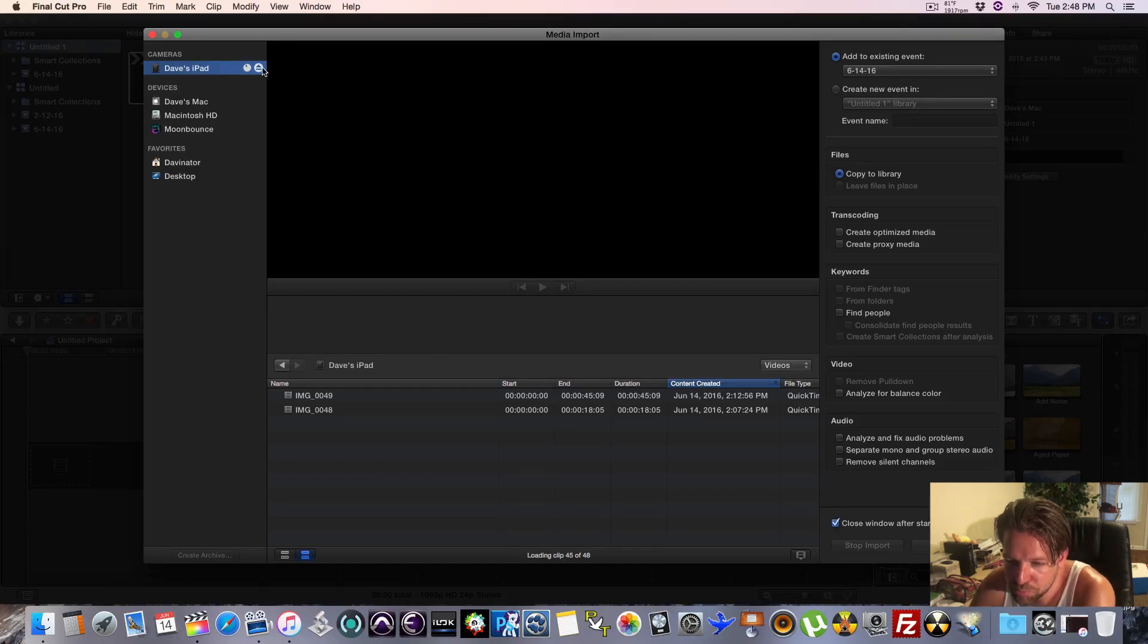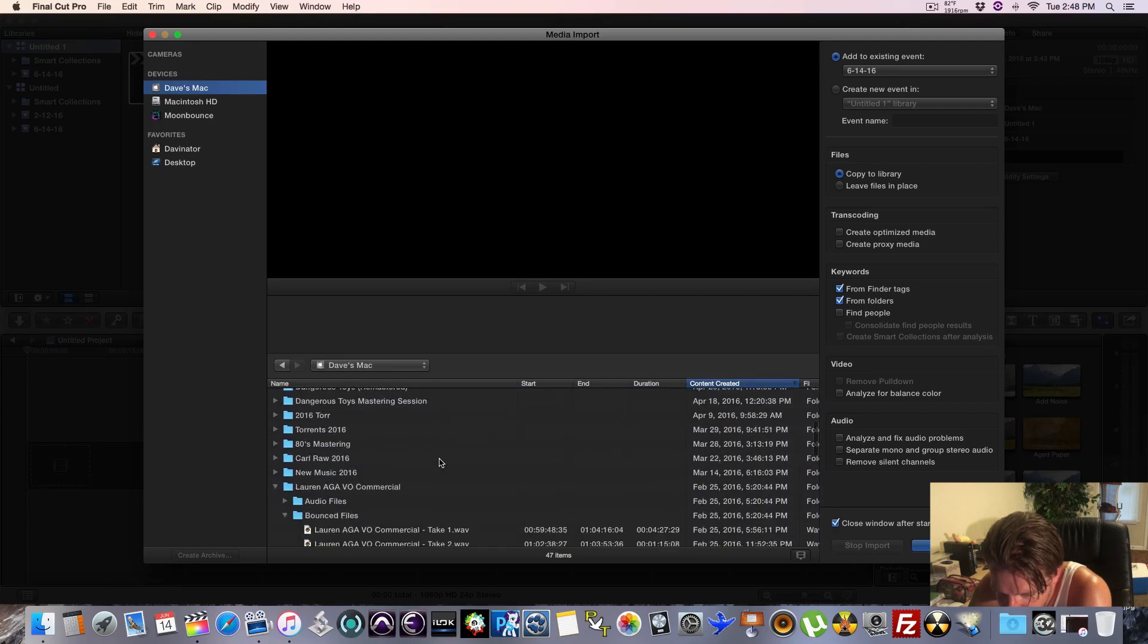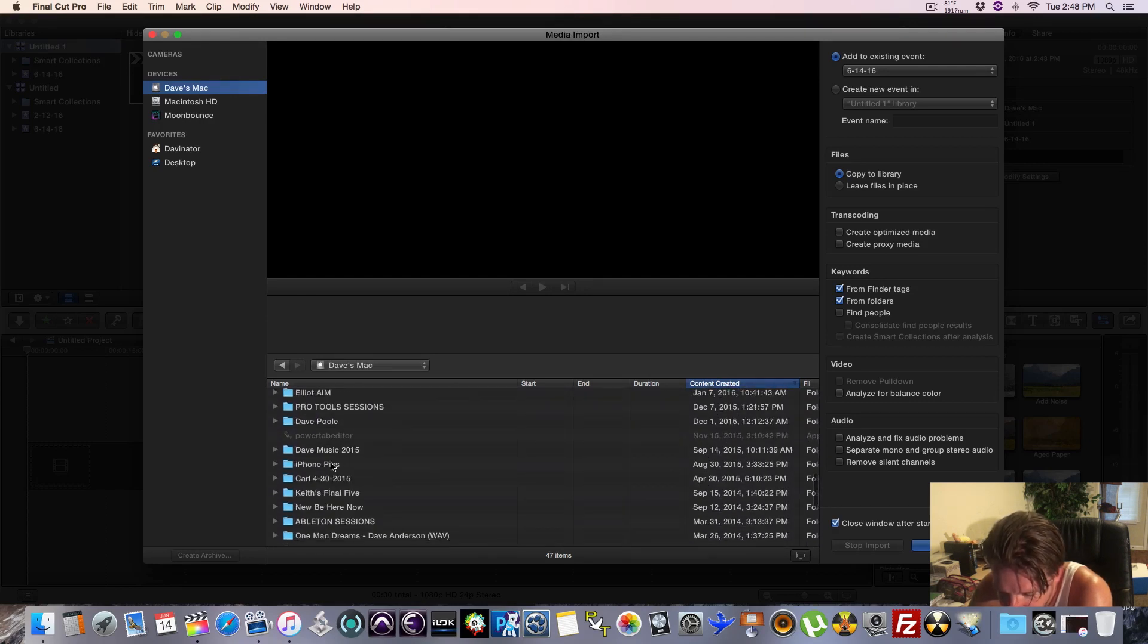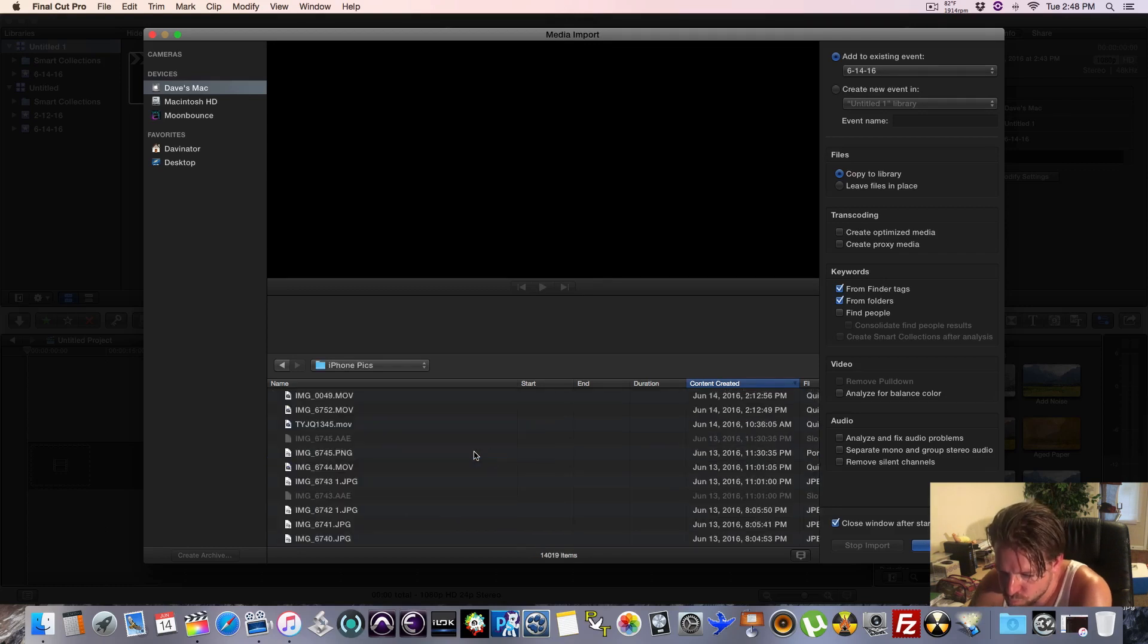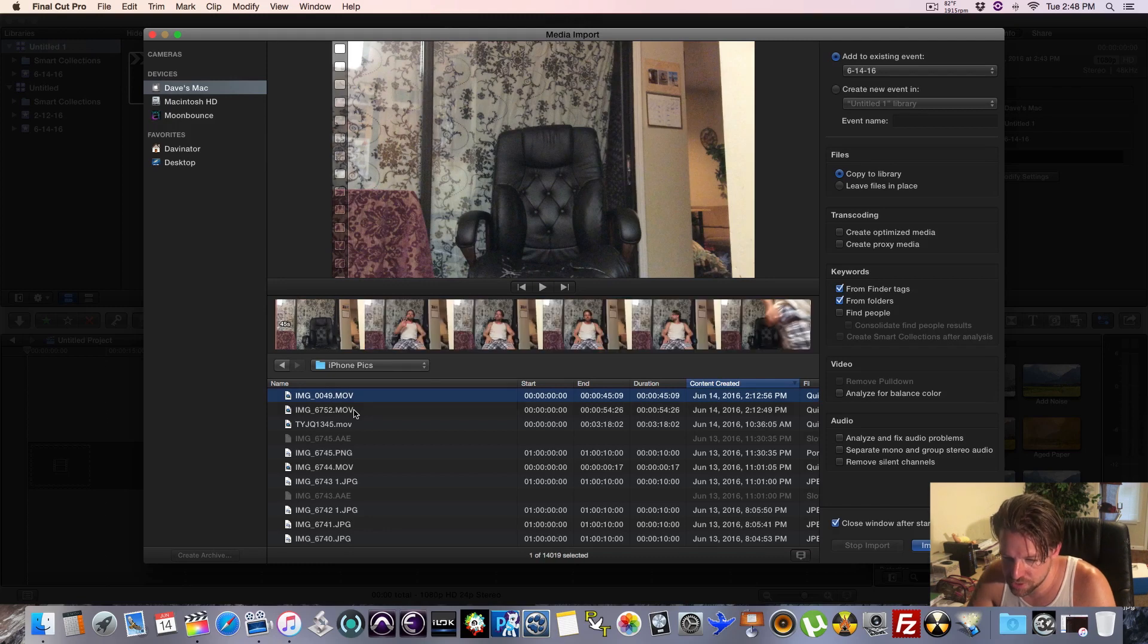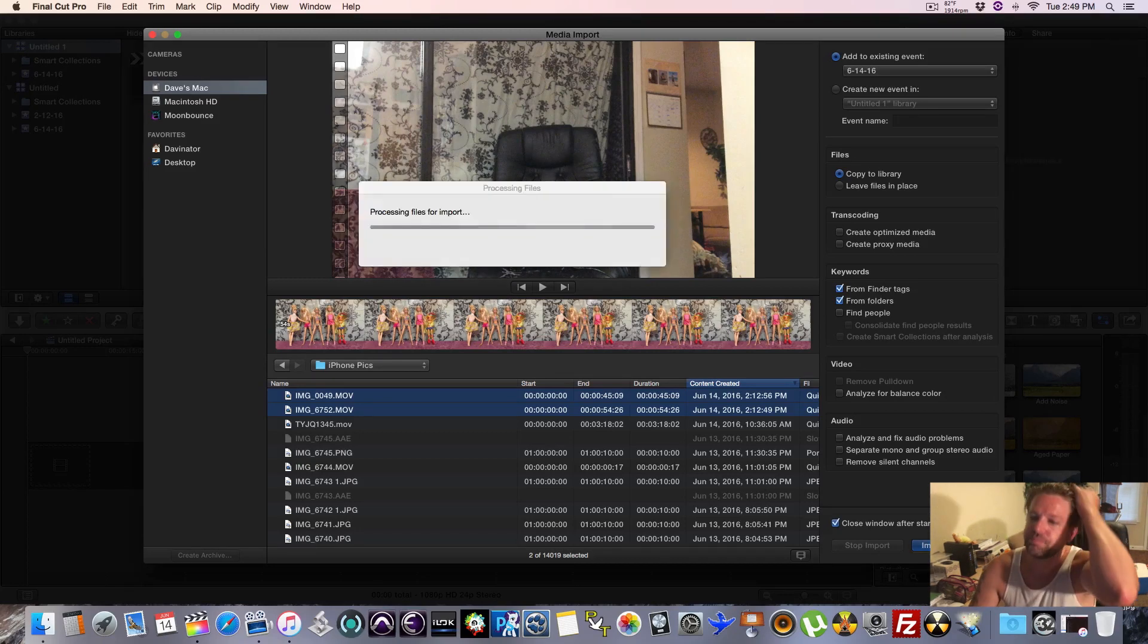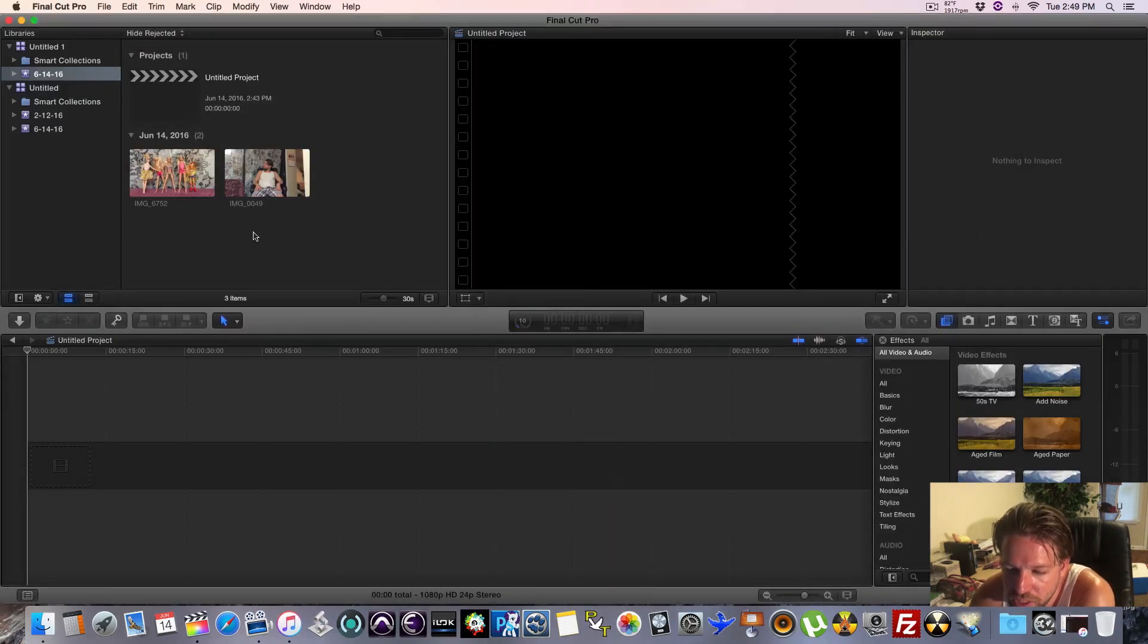Whenever you have something plugged in, it always slows it down, so let's get rid of that. We're going to Dave's Mac. Let's find the video itself. Created it today. Hold down Shift. We can select more than two. Those two are the ones. We're going to import them.